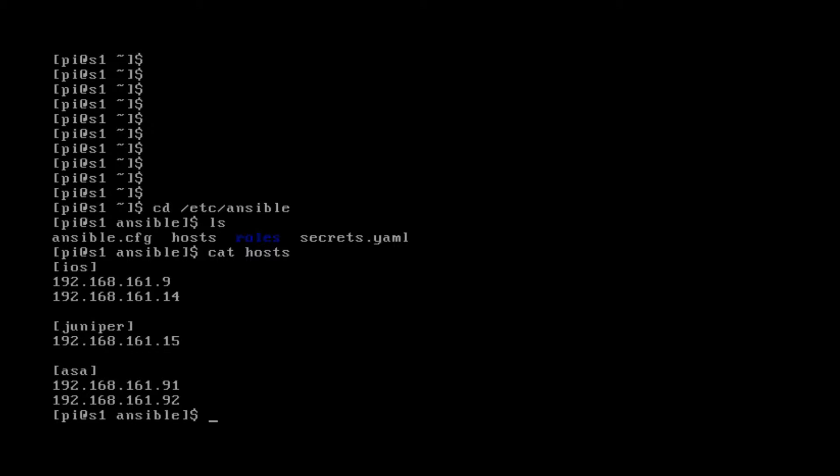Previously I showed you how you can break your IPs or hostnames into different groups. So here we have the iOS group and the Juniper group.